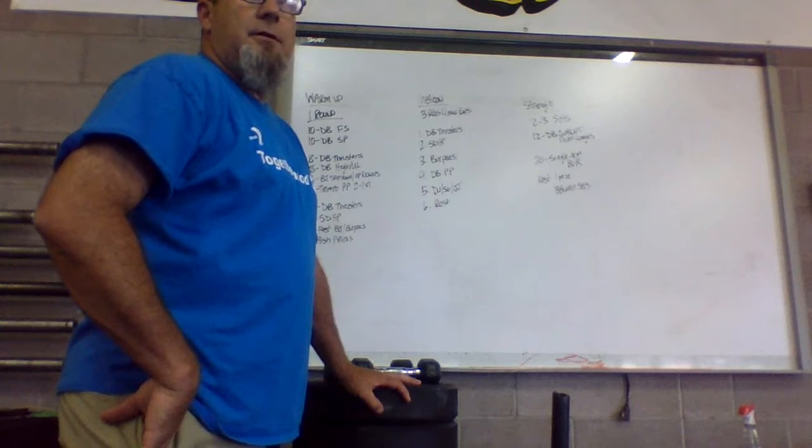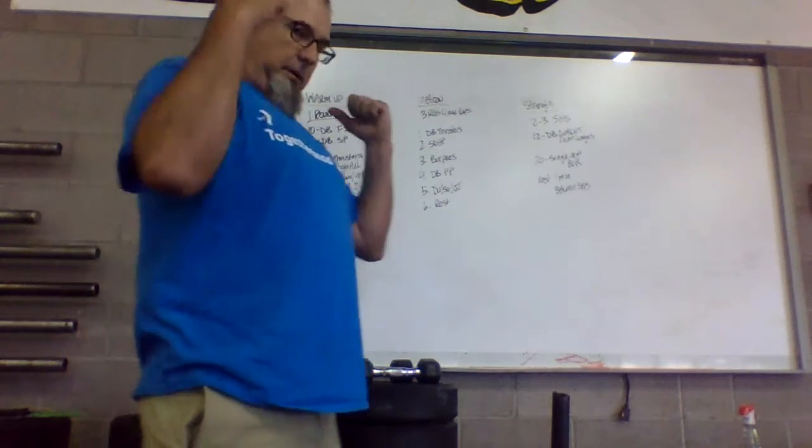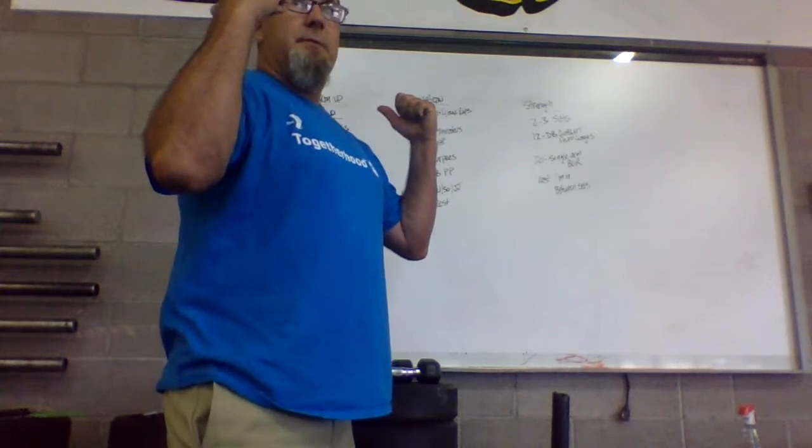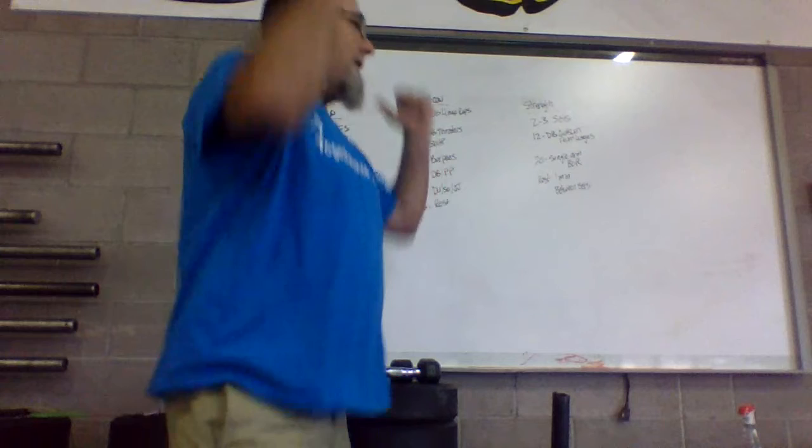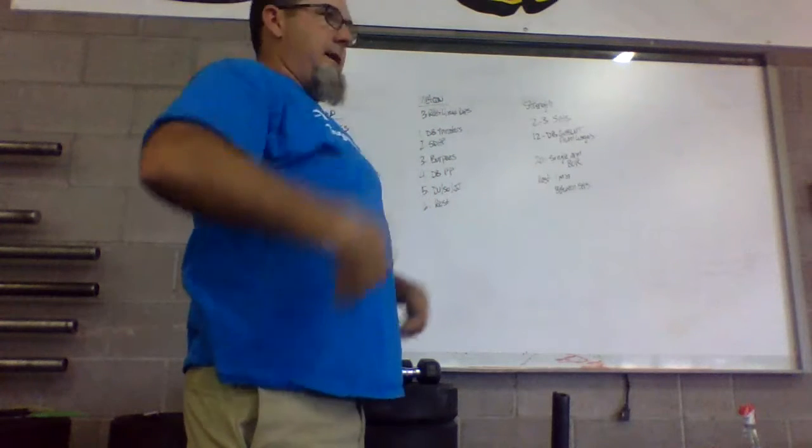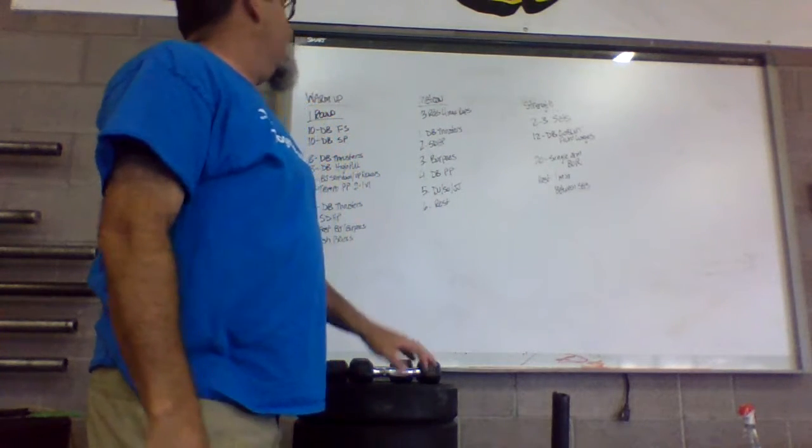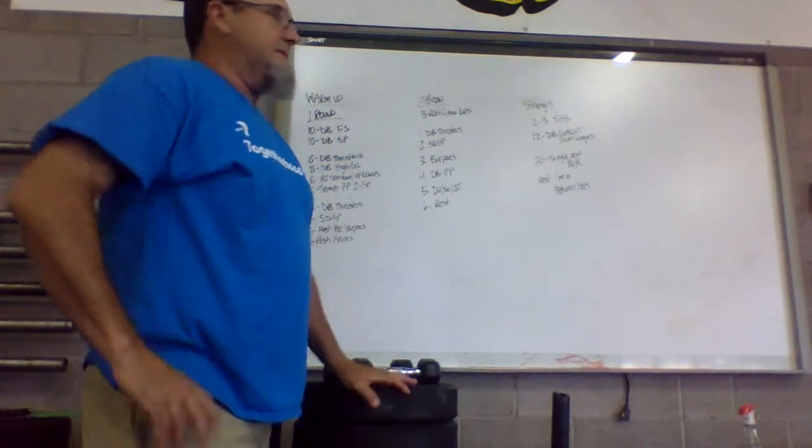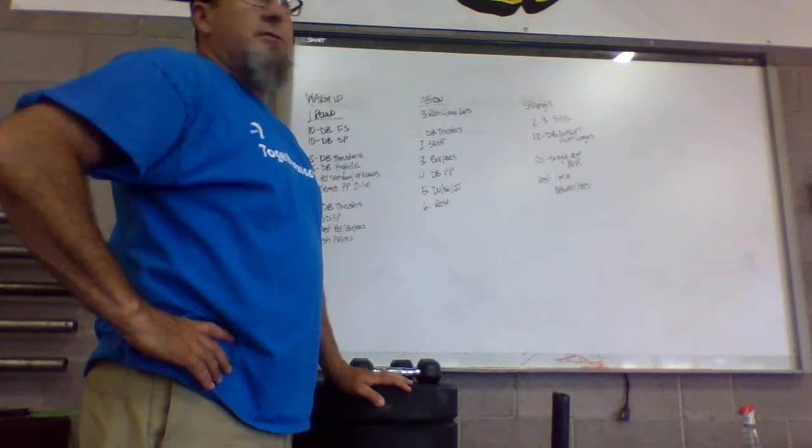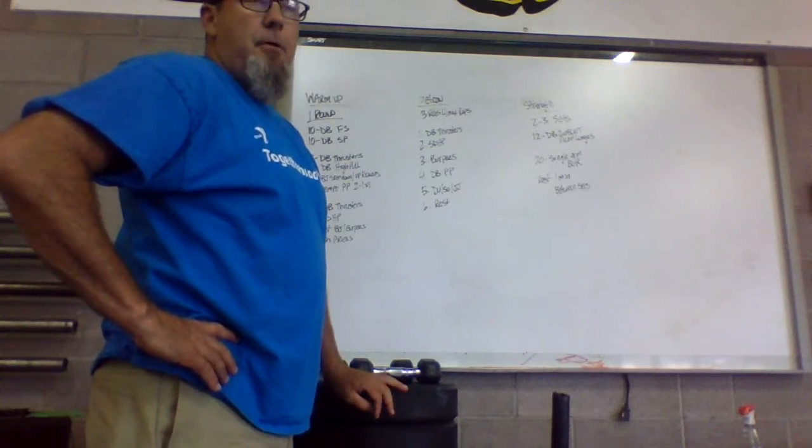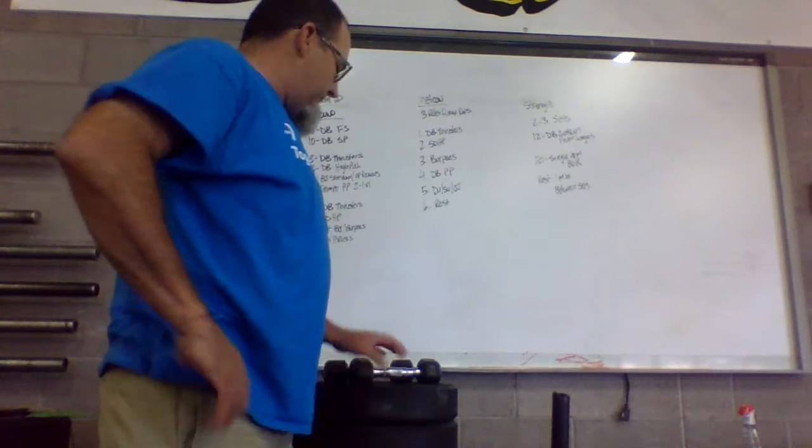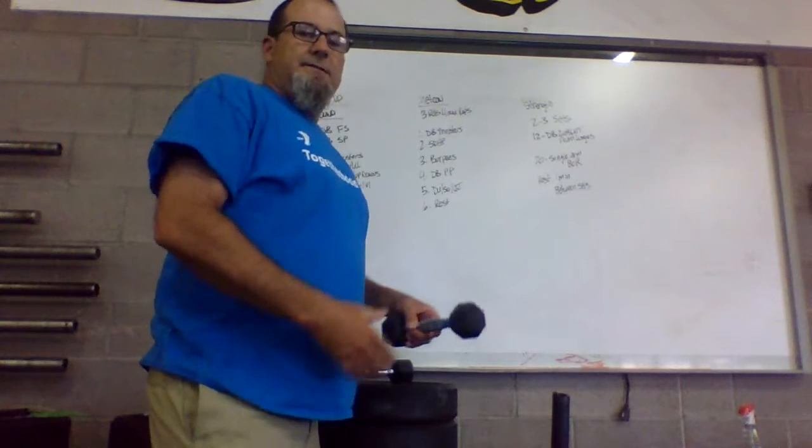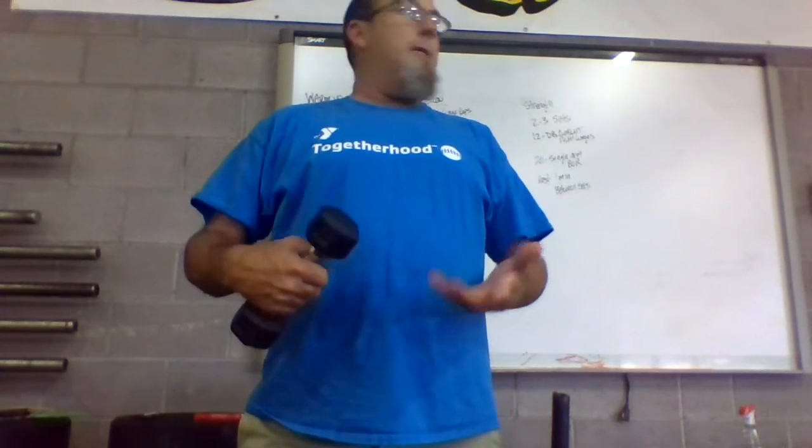So minute one you're going to be doing dumbbell thrusters, so that's dumbbells or some type of weight in each side, we're going to squat down, thrust them up overhead, concentrating on that hip drive. We're going to do that for 60 seconds, and then we're going to go into a sumo deadlift high pull of whatever weight you have.